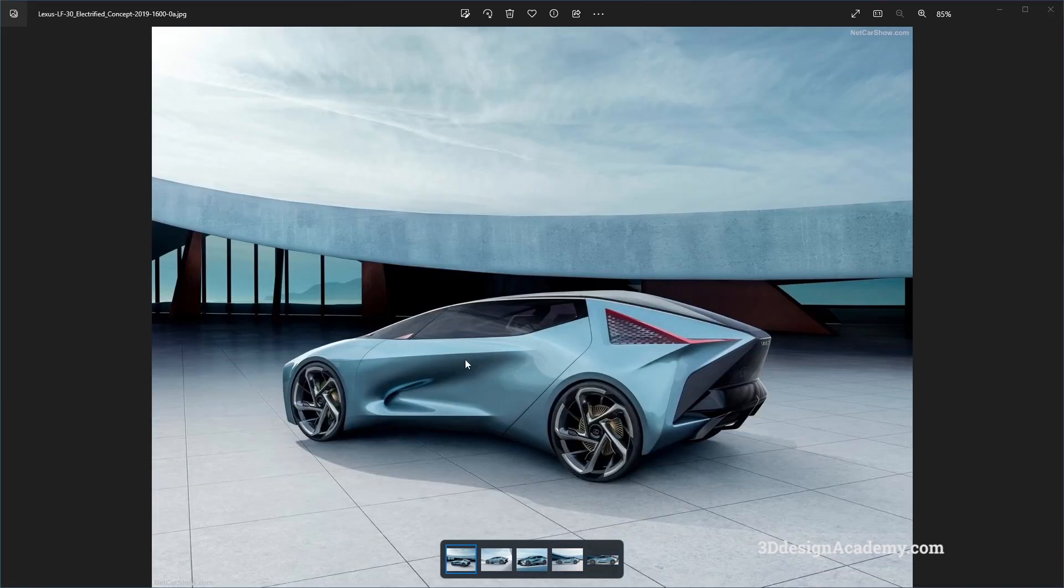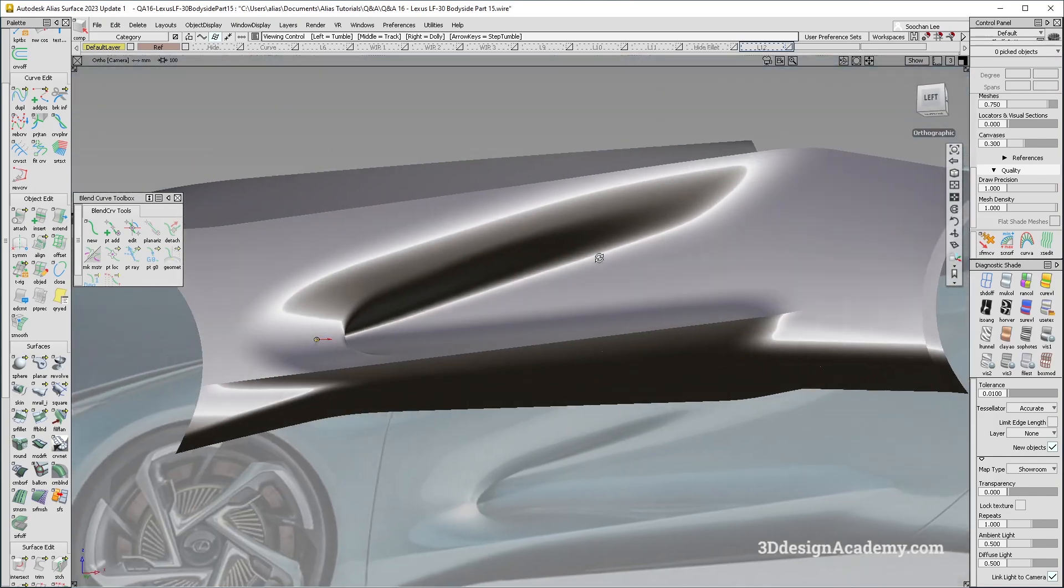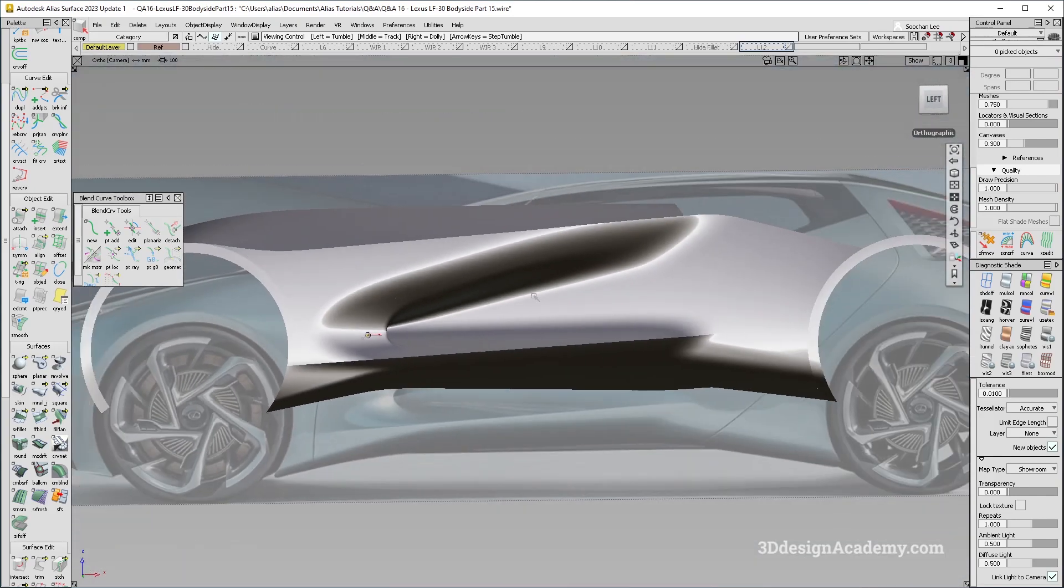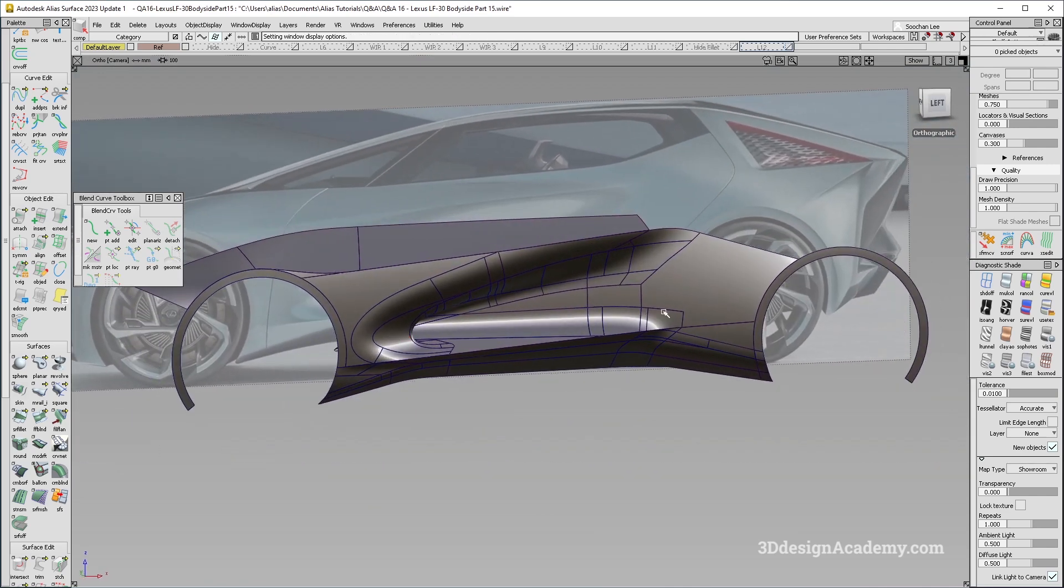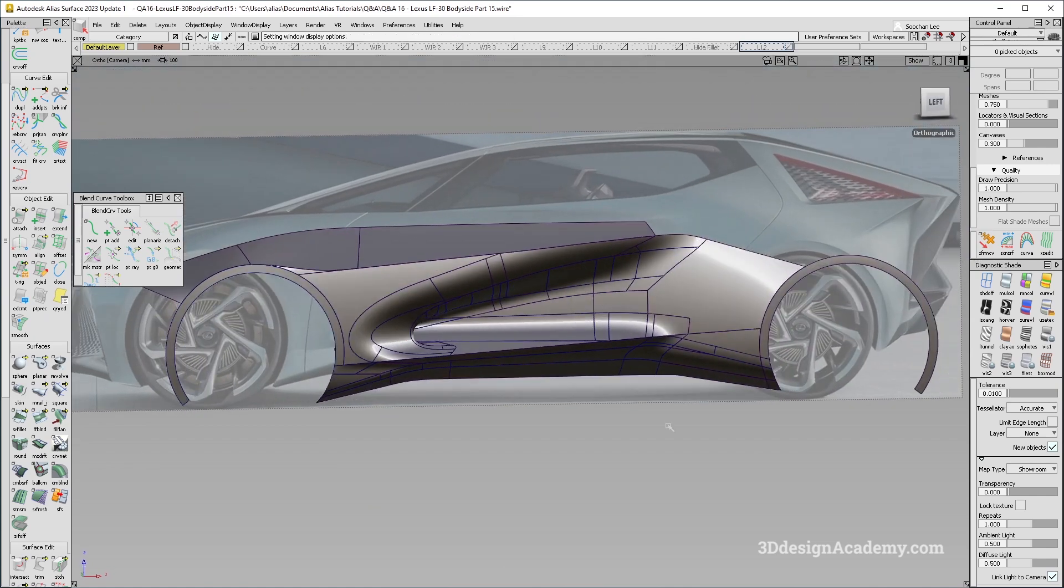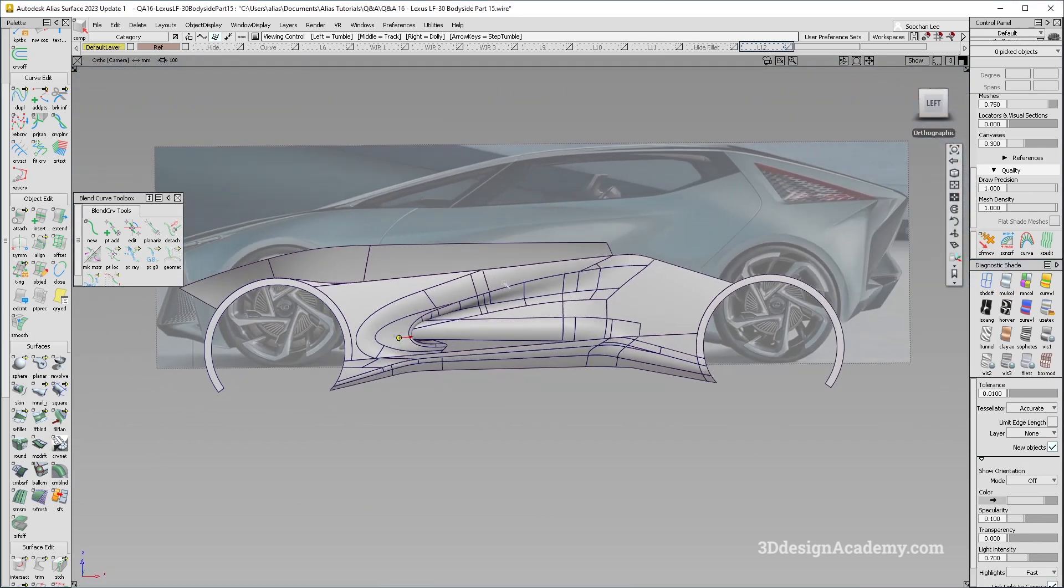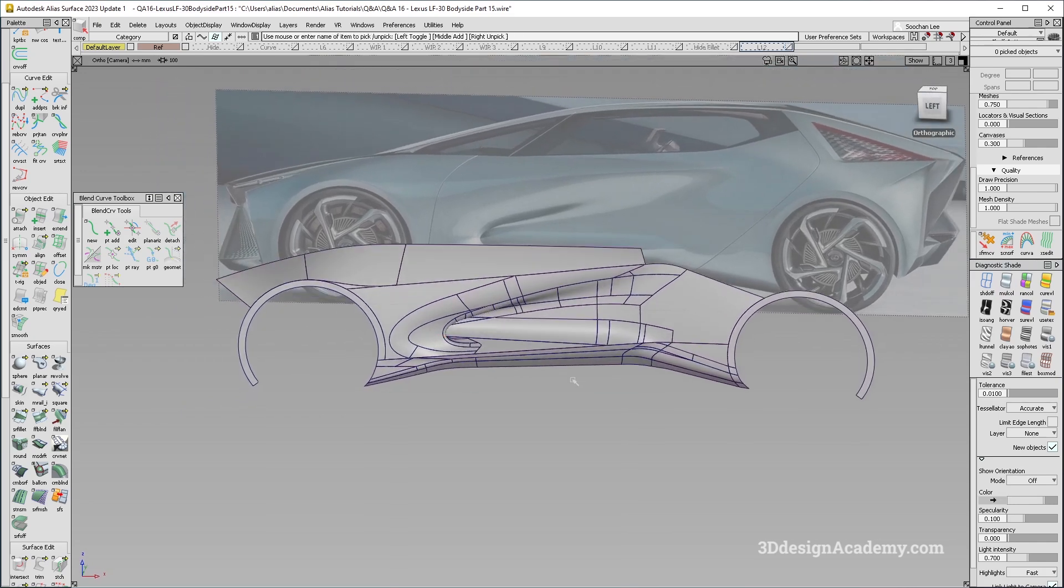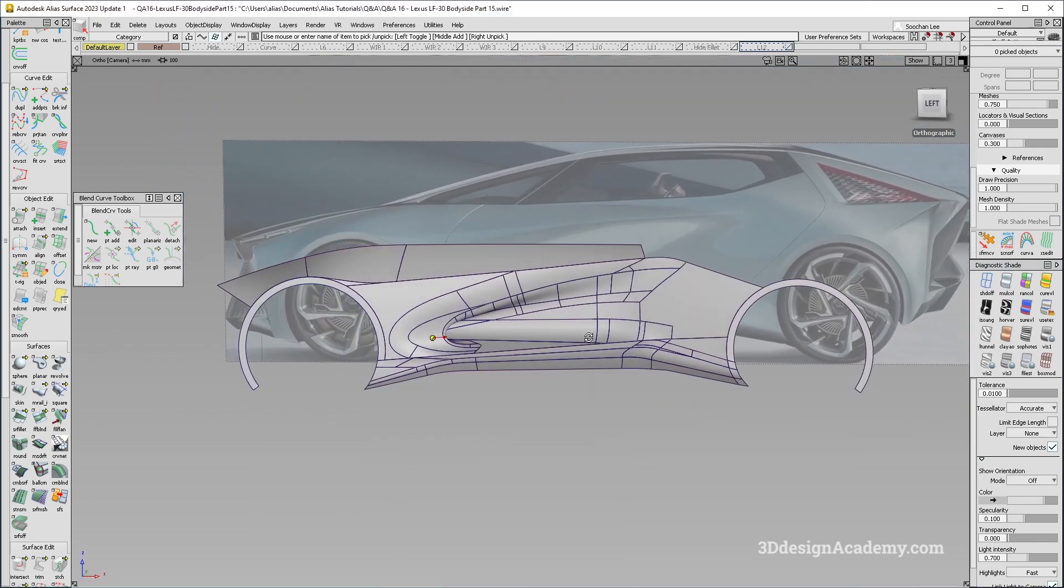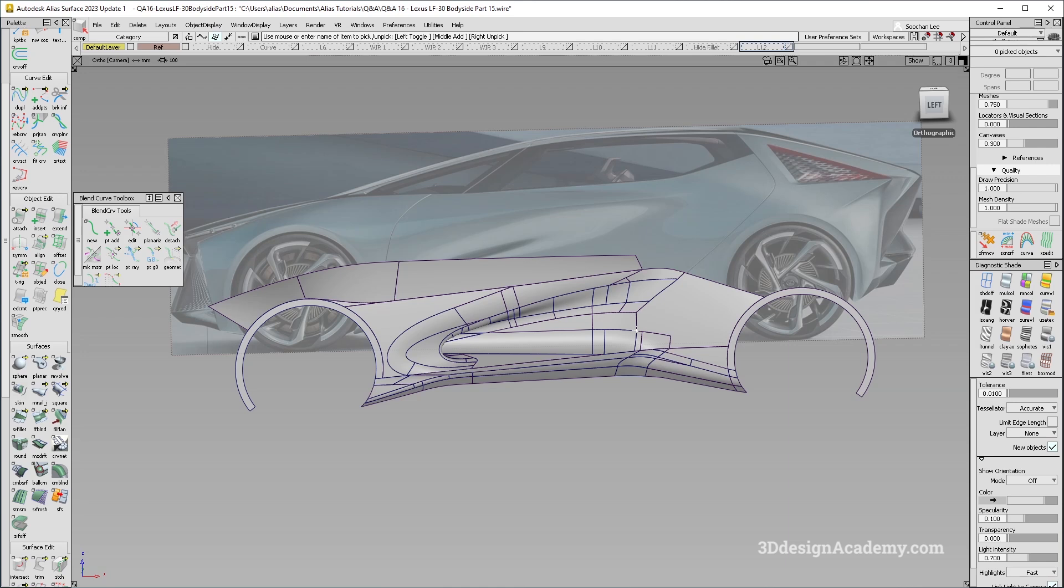So yeah, hopefully, this helped you guys with the body side of, well, not just this car, about how to set up this complex transitional surfaces like this. And hopefully, it increased your understanding of Alias overall. All right, so that is part 15 and the last section of this Lexus LF30 body side. Thank you guys for watching. And see you next time.